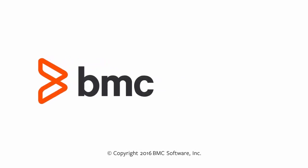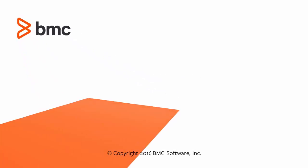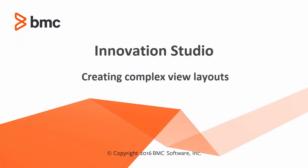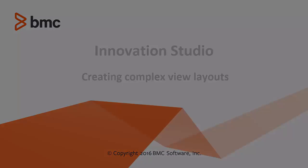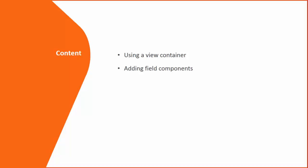Hello and welcome to the video on creating complex layouts for a view. In this video, we'll see how to use a view container to build complex layouts and add field components to the view container.